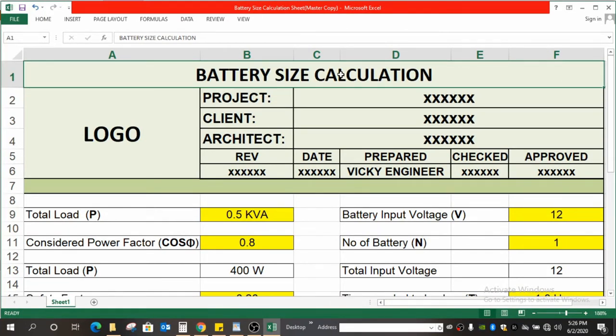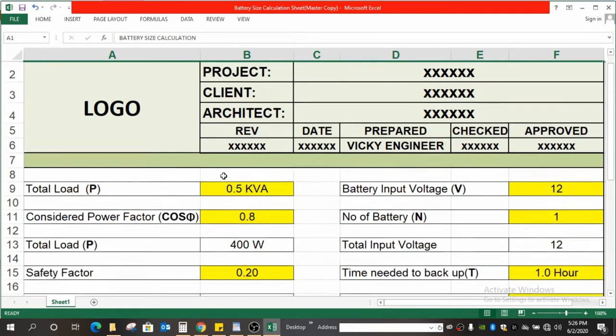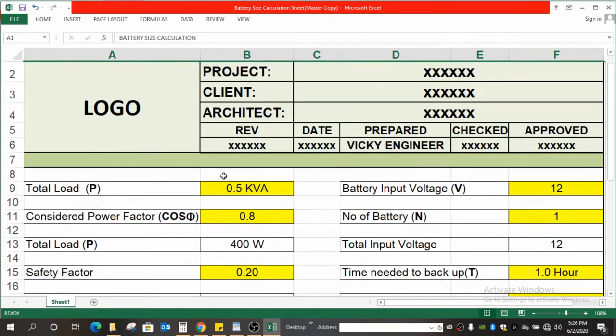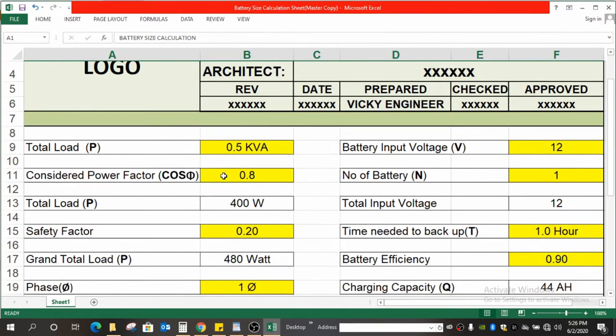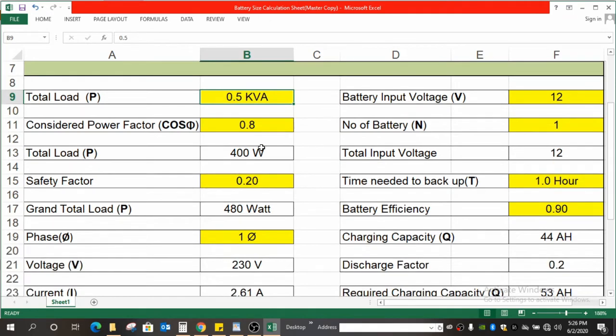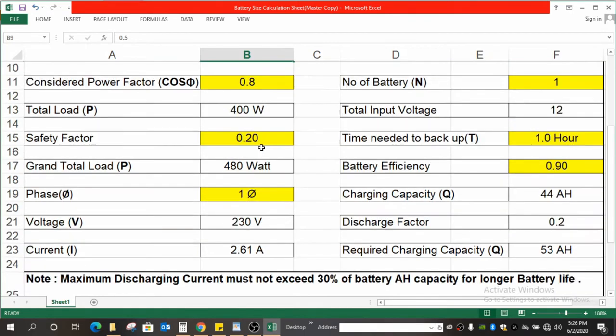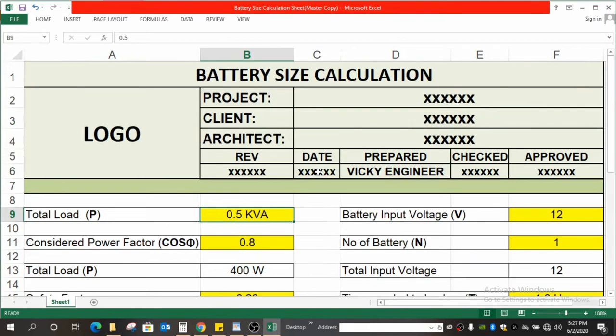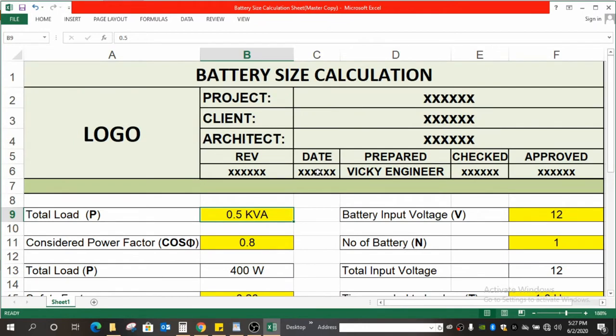As you see over here, this is a ready data set where you have to only enter the parameters in the highlighted yellow cells so that you will get the required battery capacity at the end. So let's start.